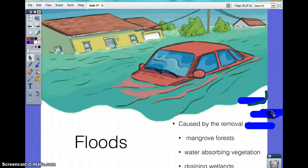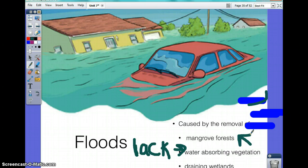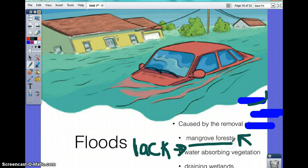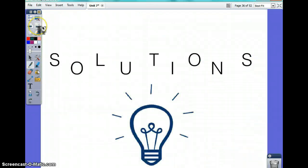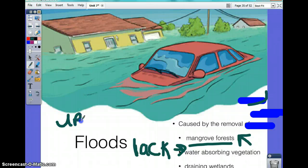To clarify: it's not the water-absorbing vegetation itself that causes floods, but the lack of it. Because we're constantly removing plants and forests — water-absorbing vegetation like mangrove forests — floods result. Floods are also caused by urbanization: when you build roads, the roads don't let the water sink back in.